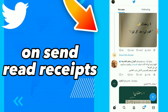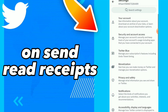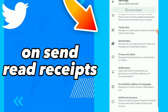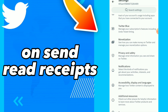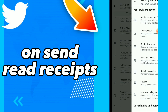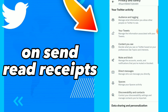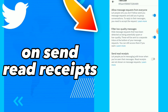Click on Settings and Support, then tap Settings and Privacy. Go to Privacy and Safety, and you will find the Direct Messages option. Tap on it and you will find the last option, which is Send Read Receipts.